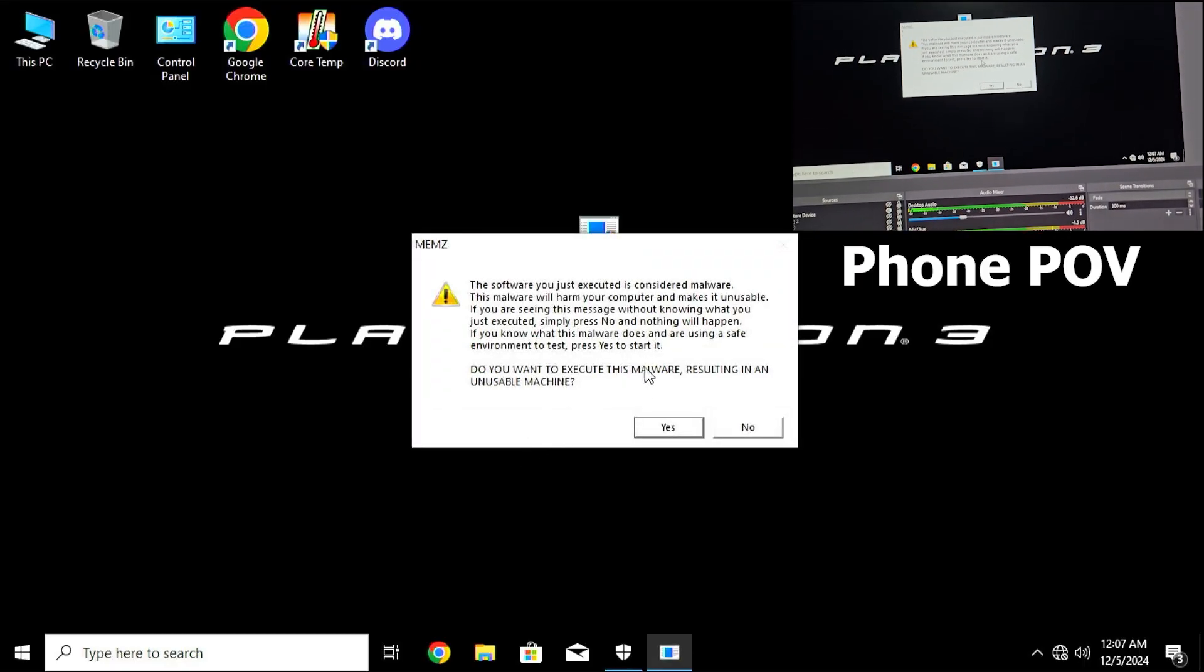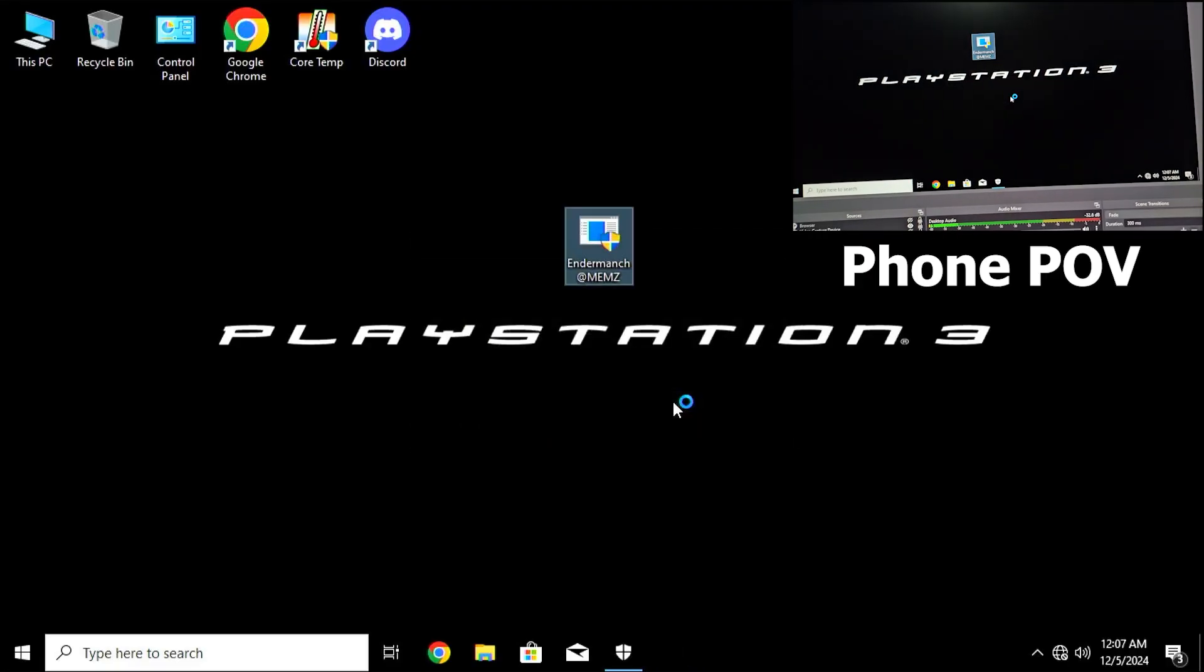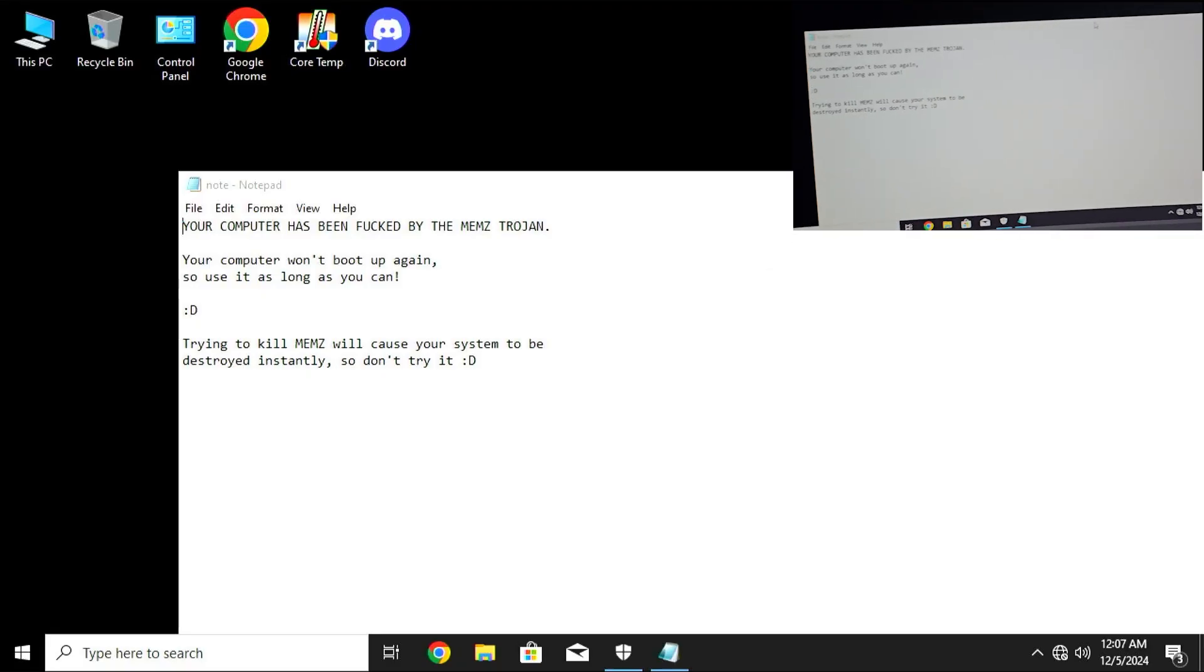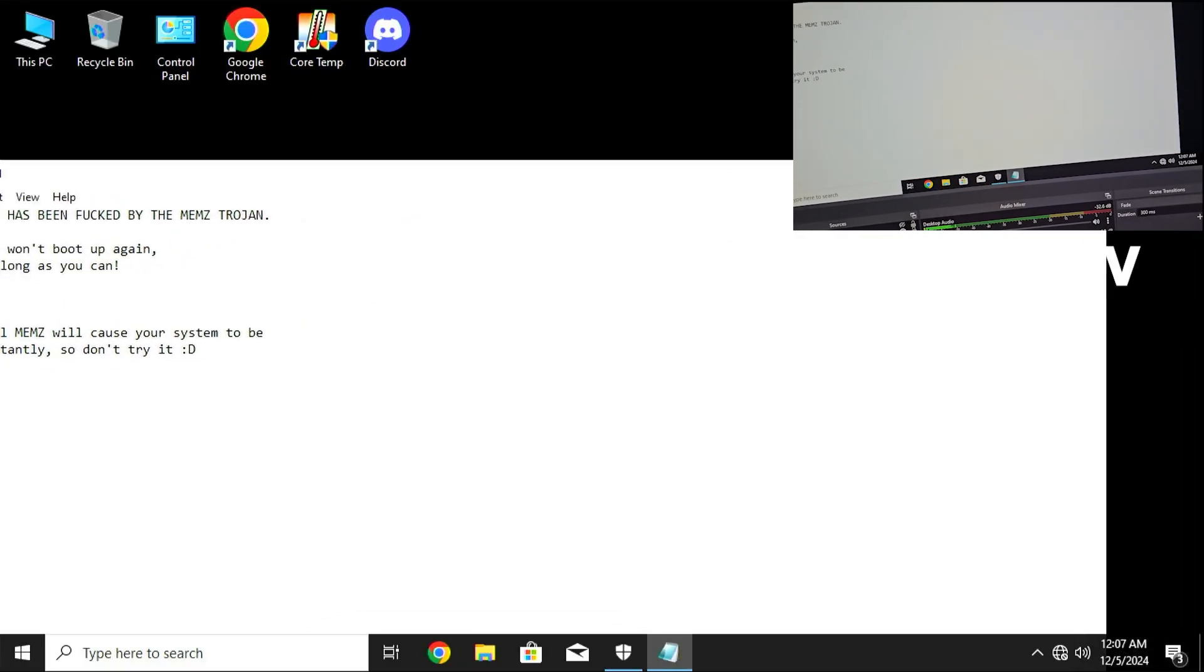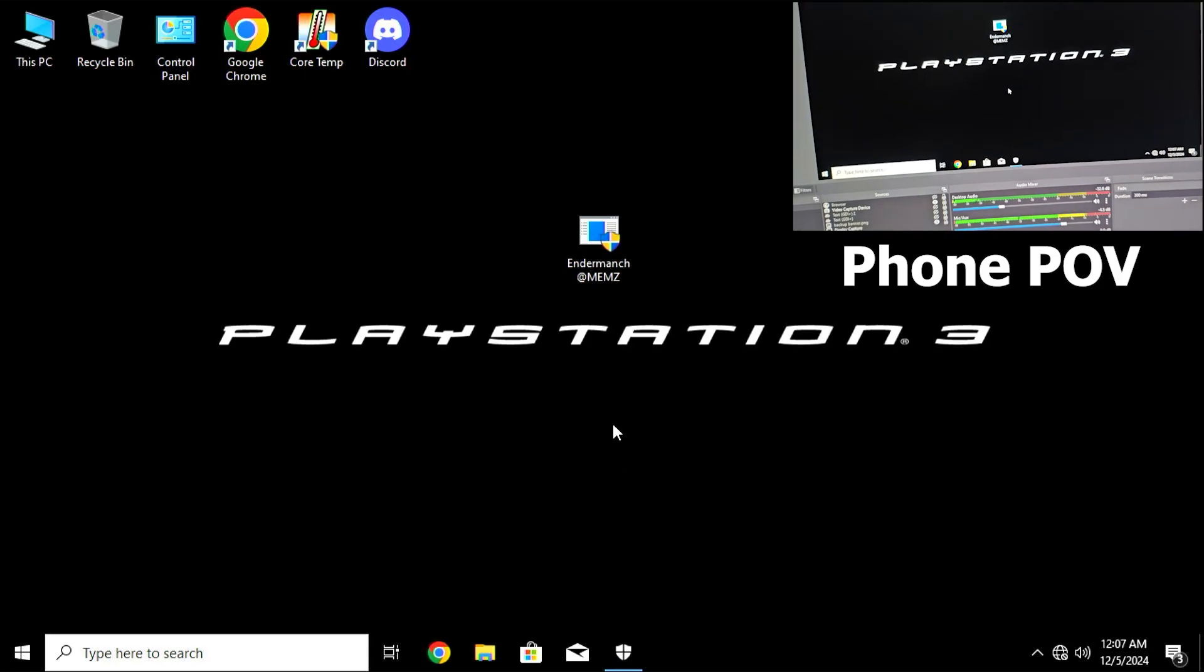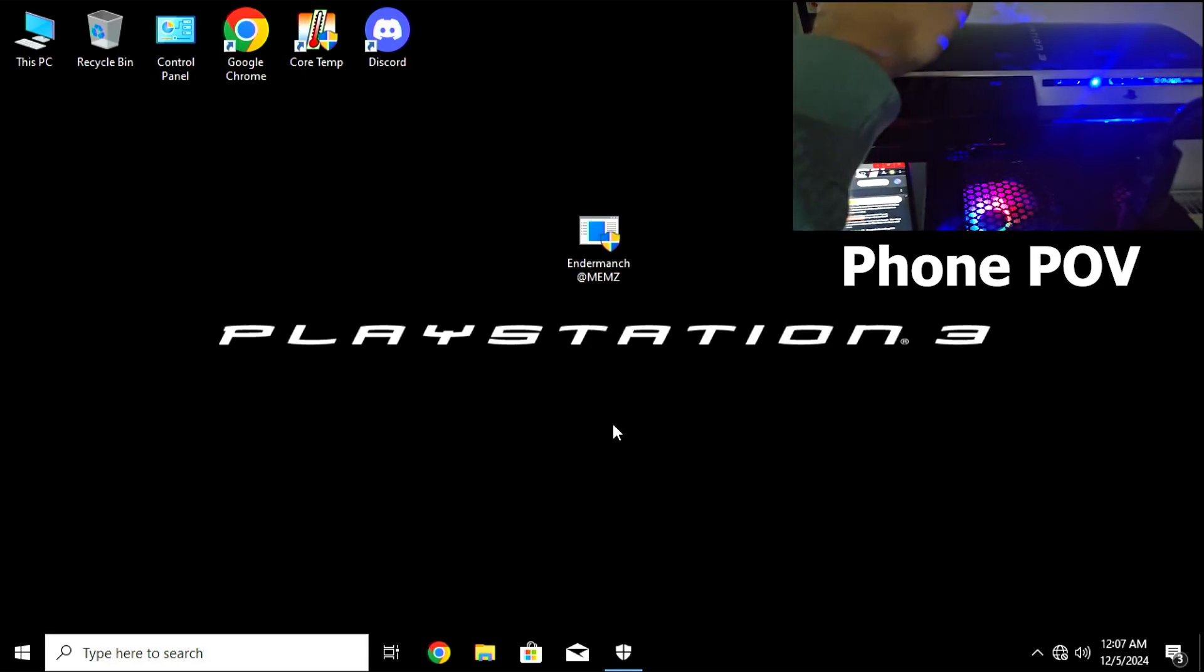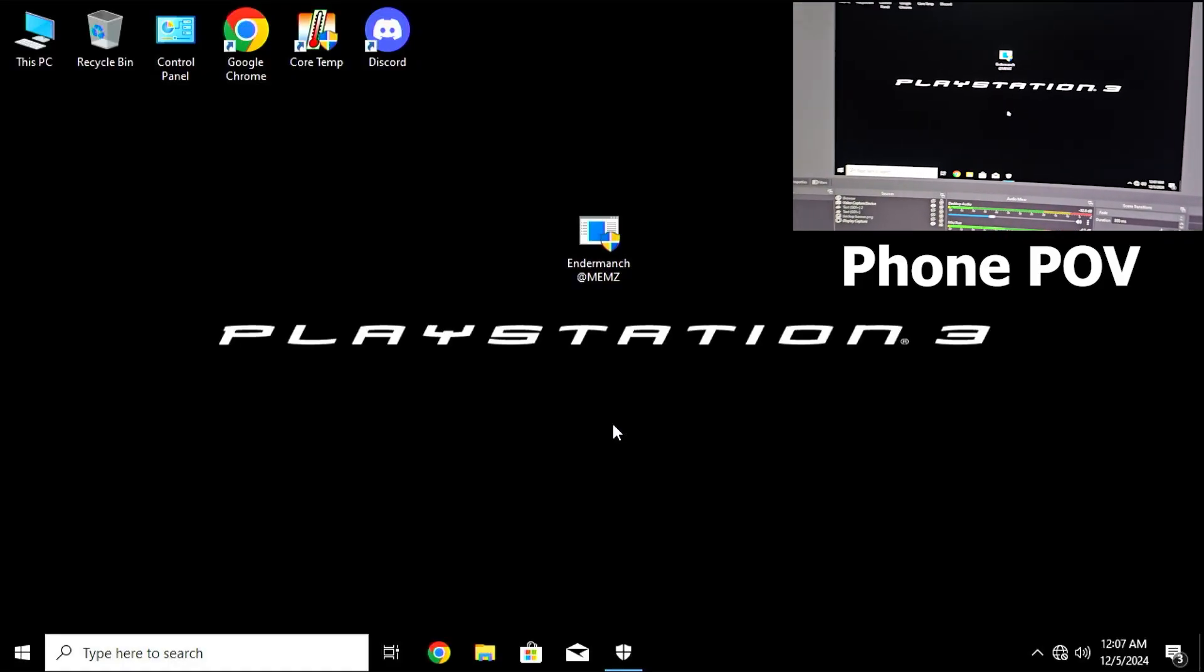Yeah sure, I wanna run it. Yes guys, we are infected. We are officially infected on the PS3 PC. We are actually gonna kill the PS3 PC. This is the PC guys and I have memes on it right now. I run memes on the PS3 PC, holy smokes.